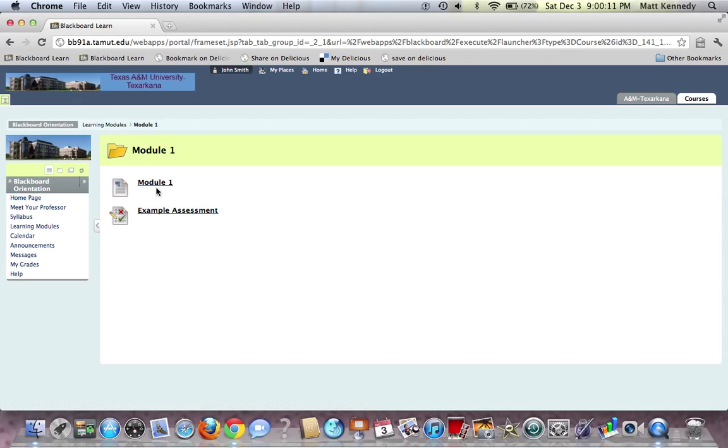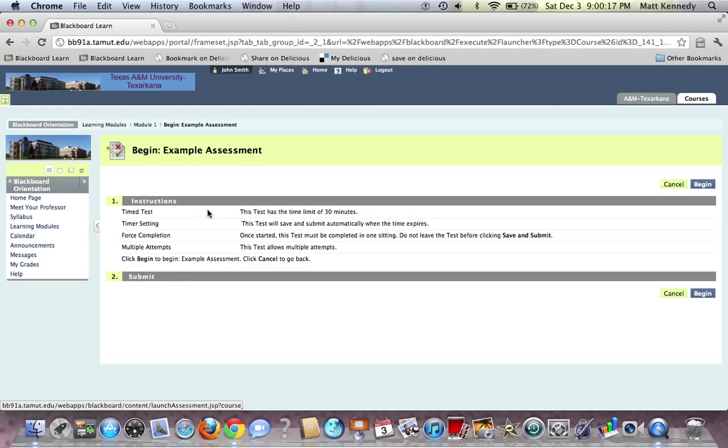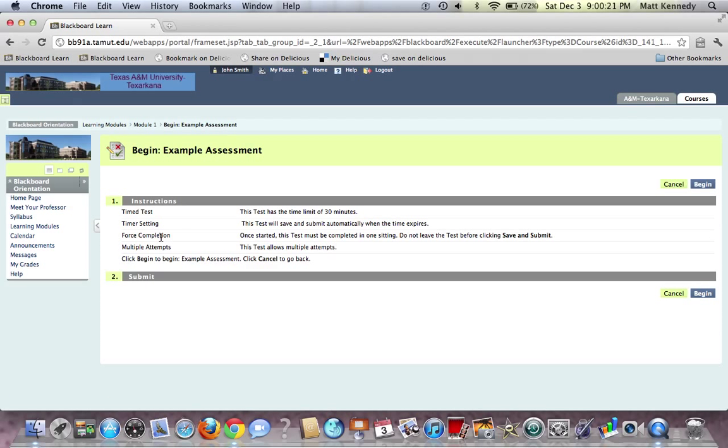Here under Learning Module 1, we find that we have an assessment, and we will click on that. Here is a sample learning module in which you'll be tested—limited to 30 minutes. You'll have directions and completion times, and then click Begin to begin your assessment.